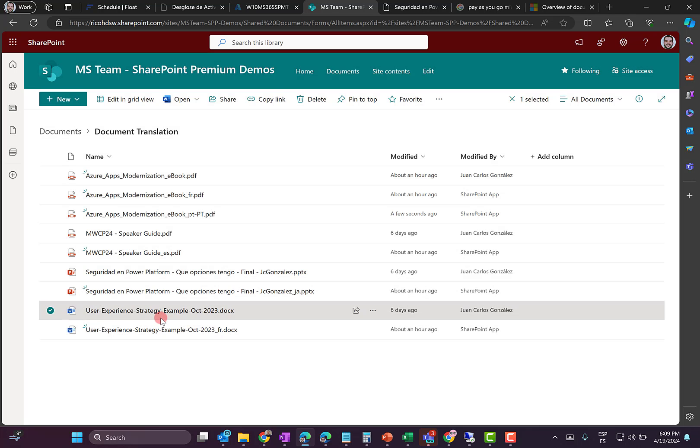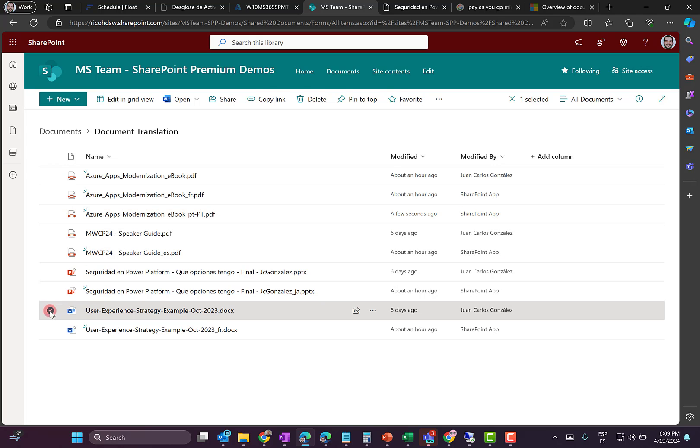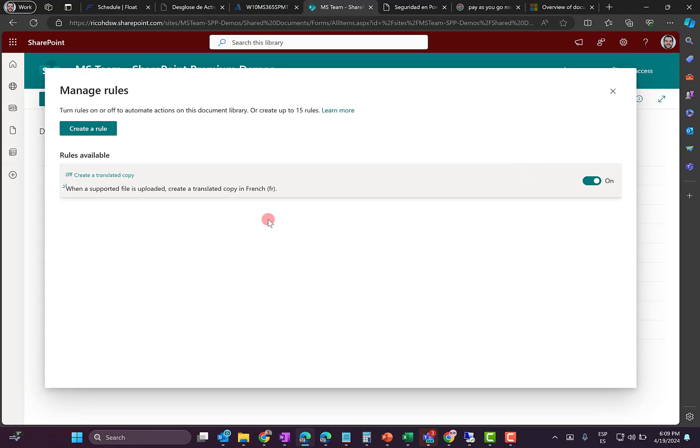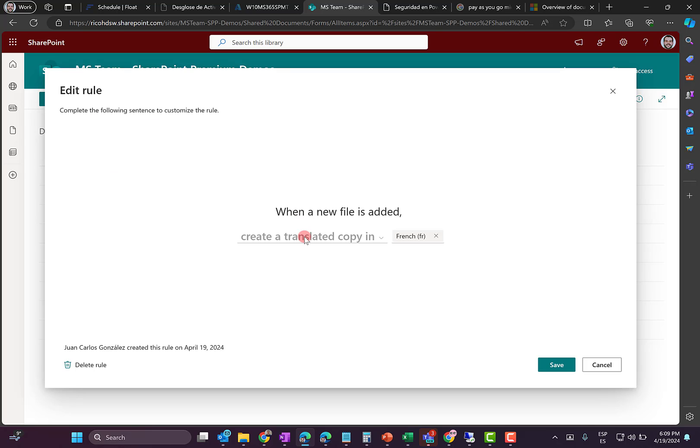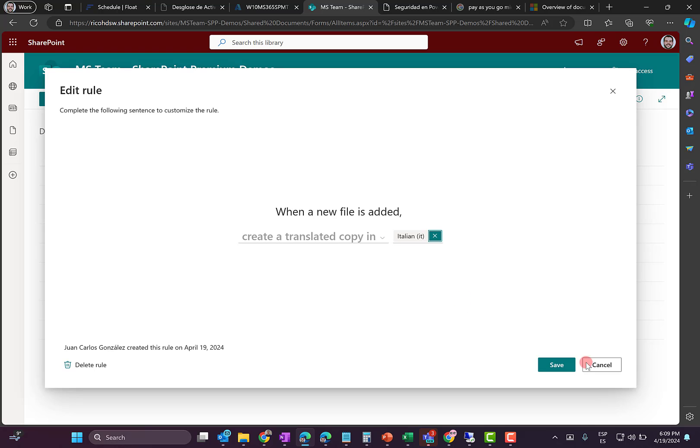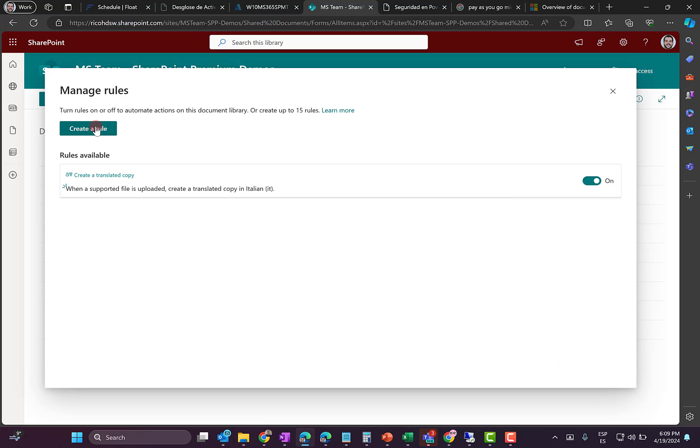Last but not least, I'm going to do the same job by using a rule. I have already a rule in this document library. Let me show you this. So if I click on automate, I click on rules, I can click on manage rules. I have already my rule that is translating a document that I have loaded to the library. So I'm generating a copy of this document in the target language. So I can click on the rule. And as you can see here, it's very basic stuff. When a new file is added, I can create a translated copy in French. Perfect. Or maybe I'm going to change to Italian. I'm going to click on save. And then you are ready.